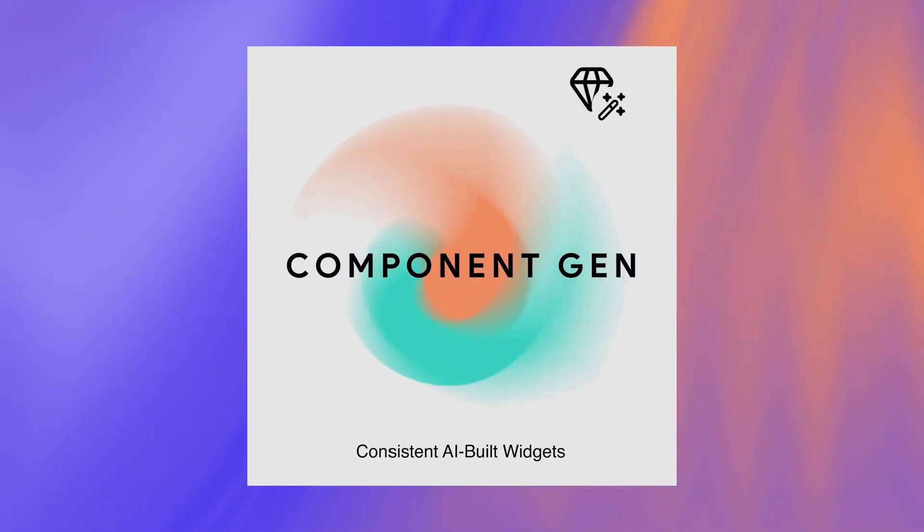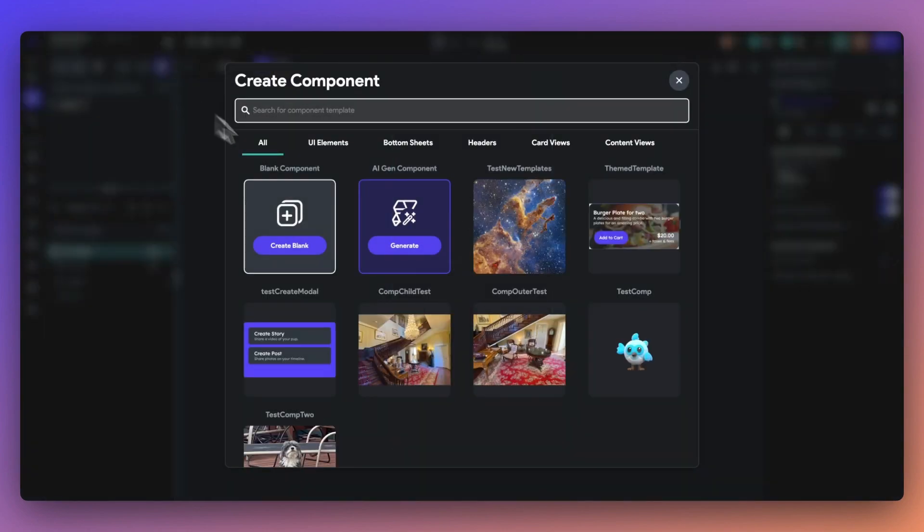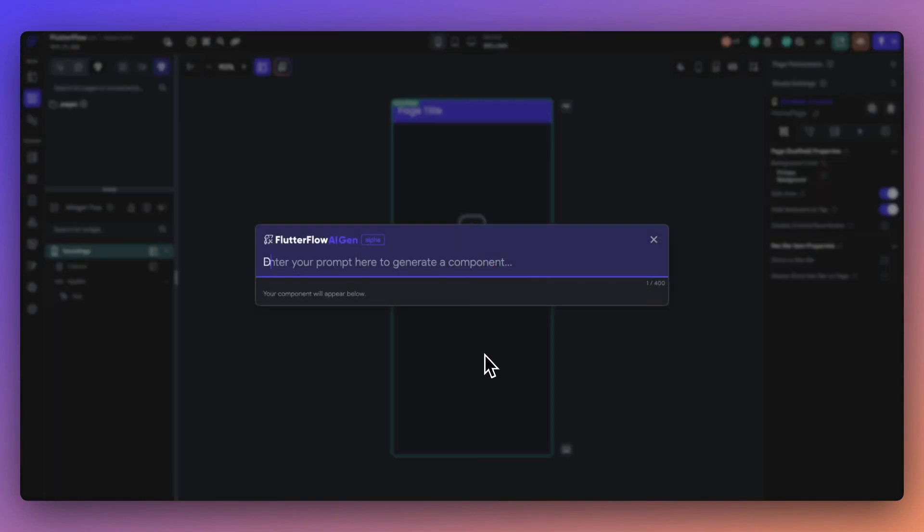In this video, let's talk about how AI can help you build unique widgets with ComponentGen. Simply navigate to the Create a Component tab and view the Generate CTA.